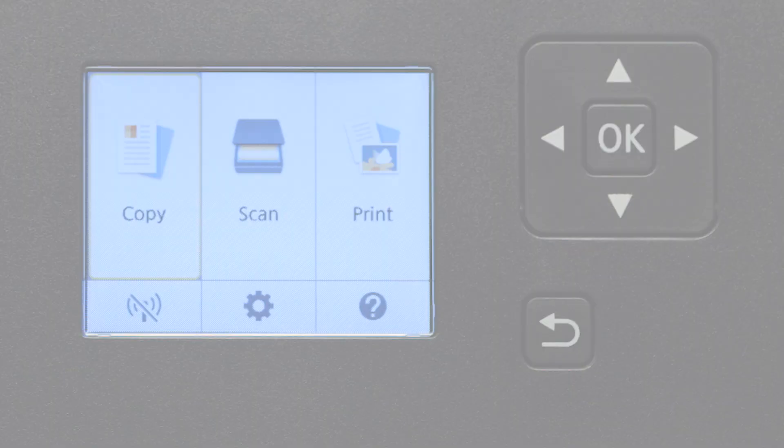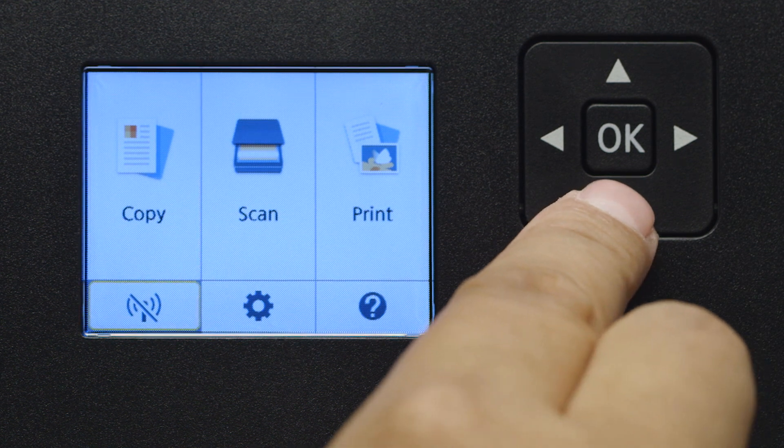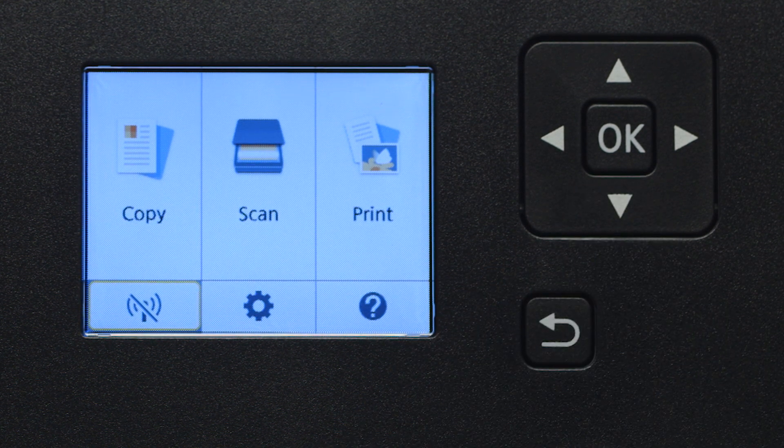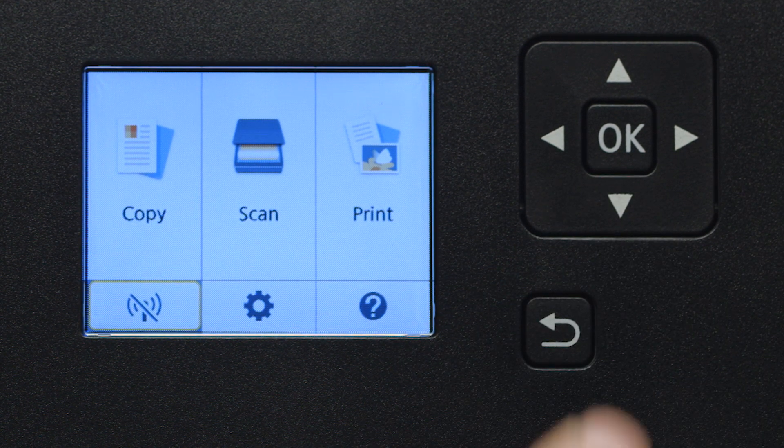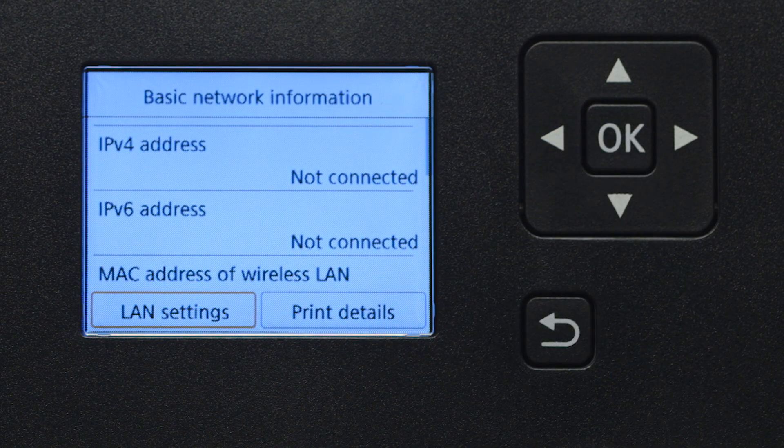Use the four-way directional pad to select the Wi-Fi icon at the bottom left of the screen. Then, press the OK button.